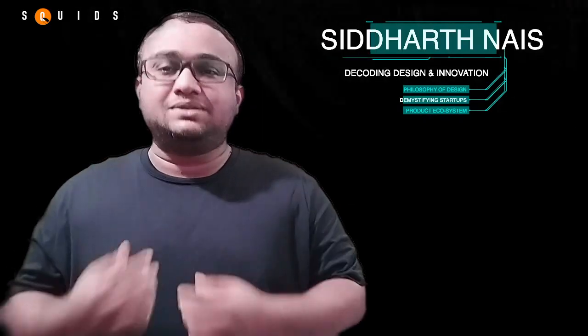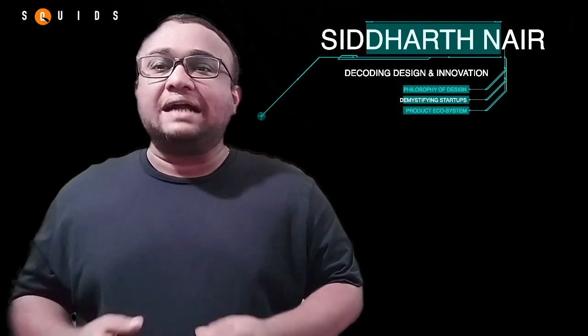Hello guys, I am Siddharth, Partner at Squids, a design and innovation studio which acts as a catalyst for your innovative ideas.